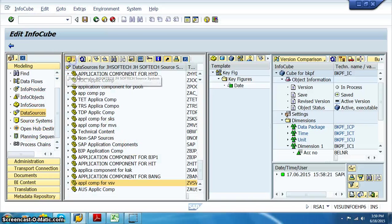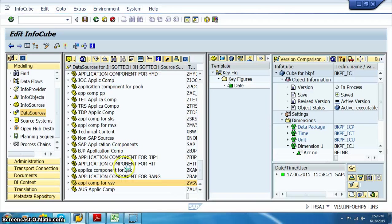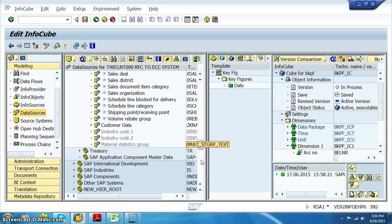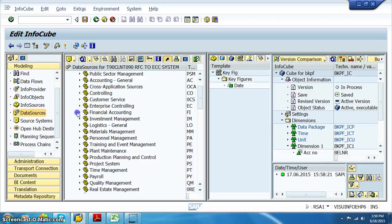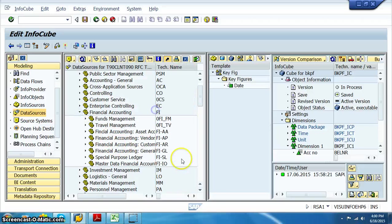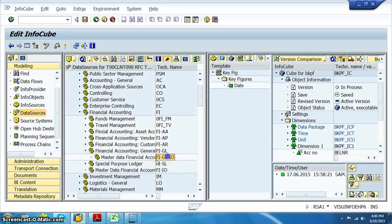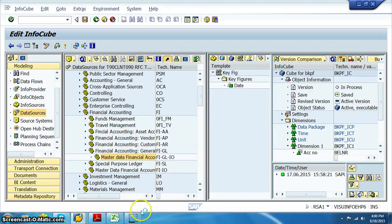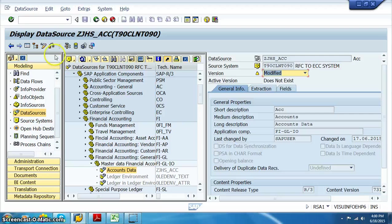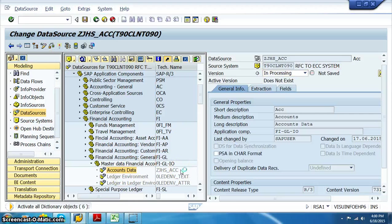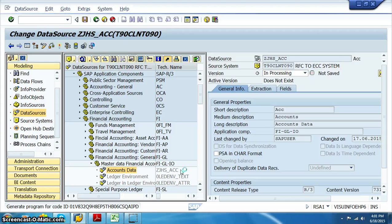We need to go into the data source in BI. Change the source system to T90 CLNT. Remember the application component name — we need to search for FI-GL, then FIGL_I0. Right-click on this, replicate metadata — it will take some time to replicate all the data sources from the source system into the BI system. These data sources have been replicated. Double-click, display, change, activate.